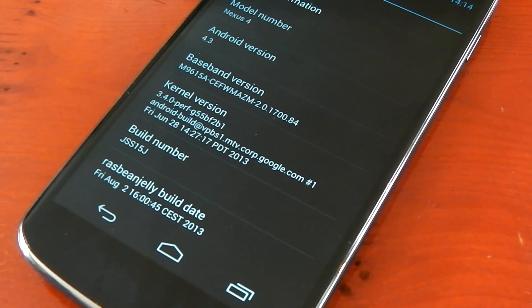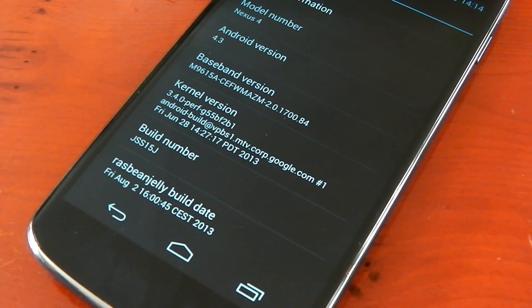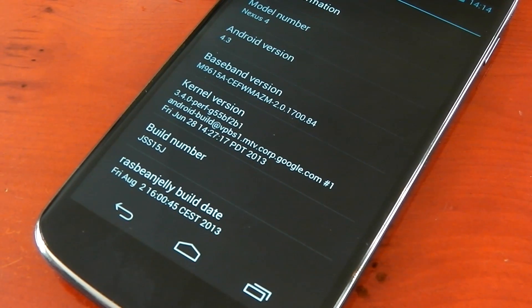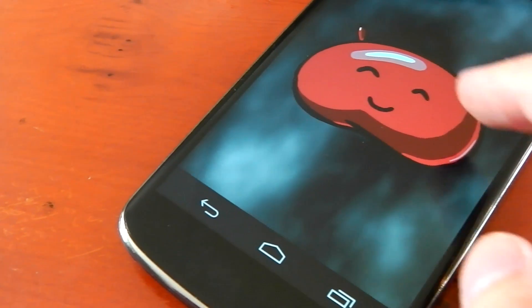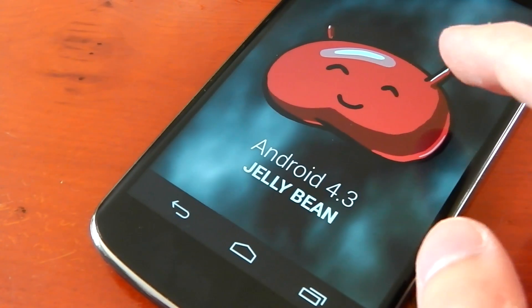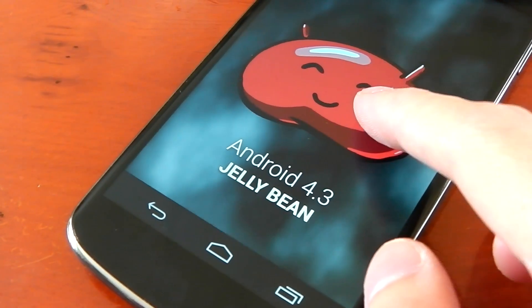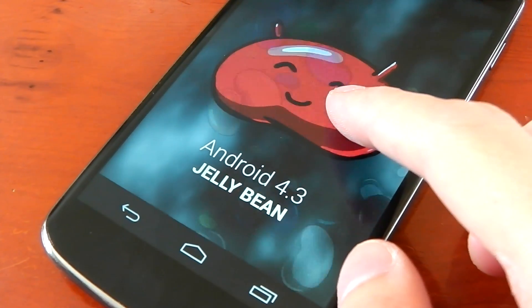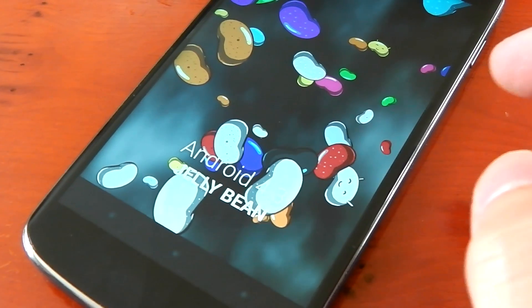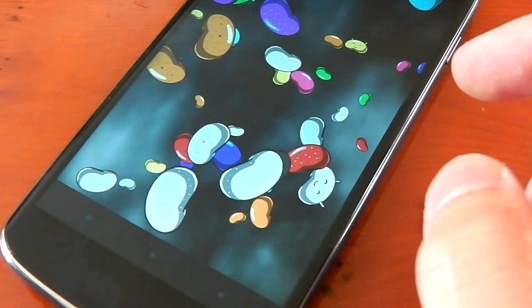I'll put all the links in the description as always. Of course we're on Android 4.3 now, so all my ROM reviews are going to be for Android 4.3. Let's go ahead and check it out.